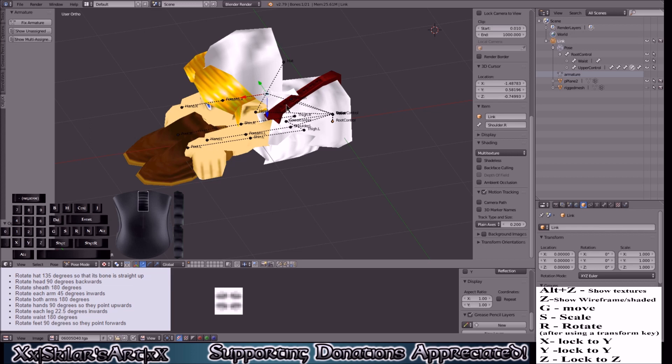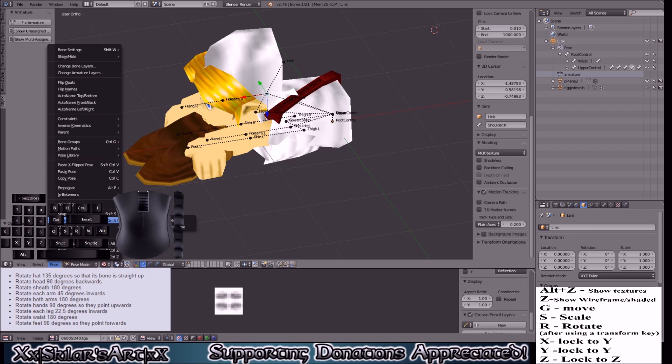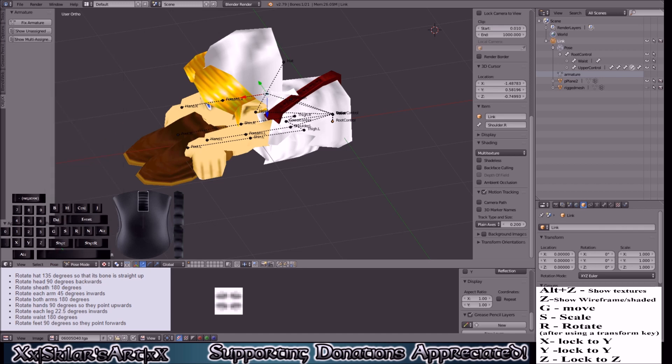So you'll click it, go to pose, pose mode. Pose, apply, apply pose as rest pose. Just like we did when we started this, only we're doing it backwards.